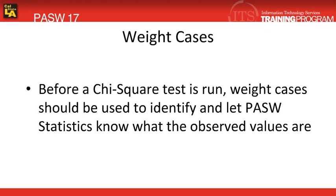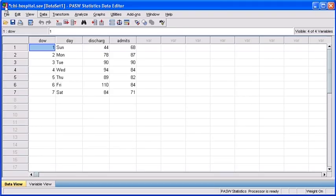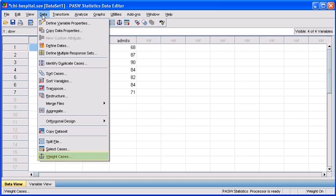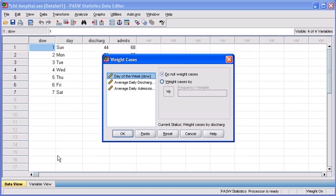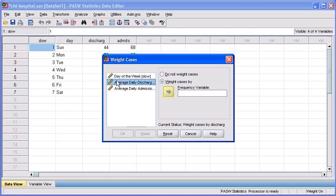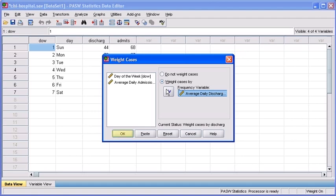Before we run any chi-squared analysis, the very first thing that we have to do is weigh the cases. Essentially, what this means is we're going to tell PASW which one of our variables are going to constitute our observed values. To begin, ensure that you have your chi-hospital data file open. Then click on the Data menu, then click Weight Cases. In the Weight Cases dialog box, select the Weight Cases By radio button. Select the Average Daily Discharge variable and use the transfer arrow to move that variable into your Frequency Variables list box. Then select the OK button.